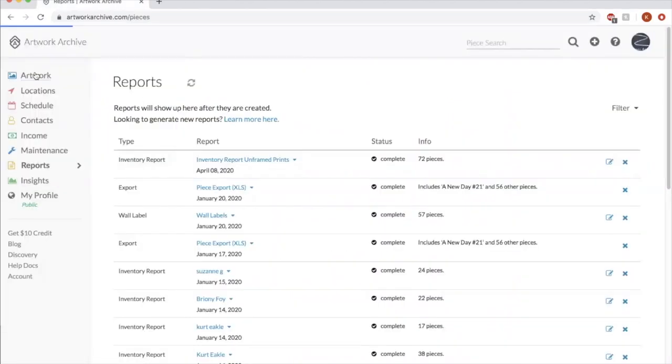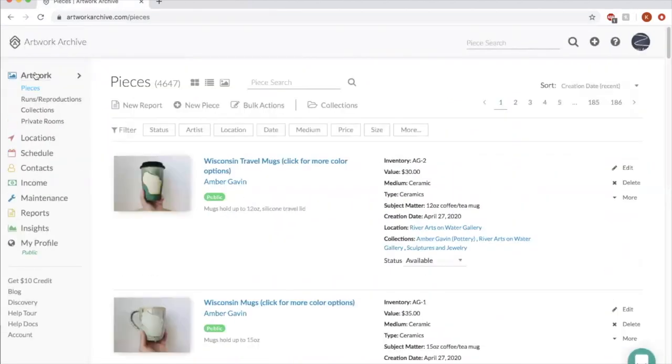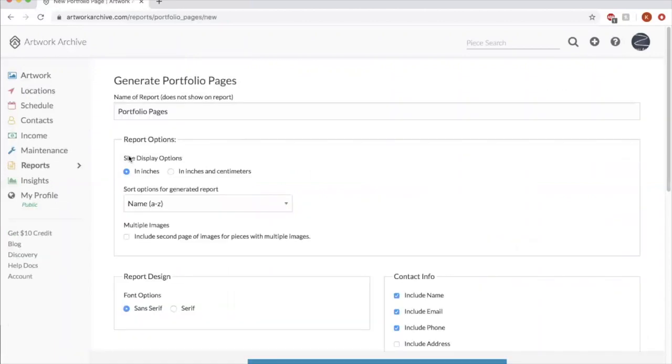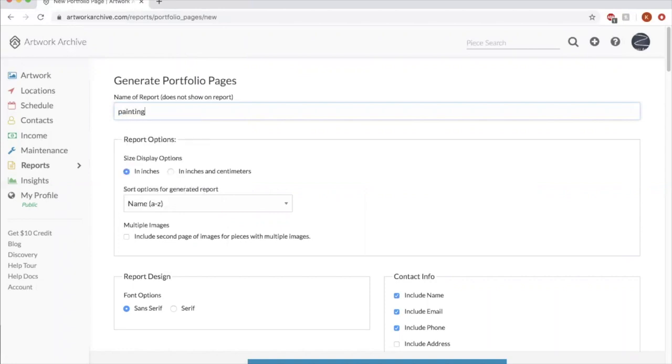Let's say you want to generate a new report. So you click right here, new report, and then you select what kind you would like. Let's say I want a new portfolio. So let's say I want to do... You can call it whatever you want. Let's say I want paintings.